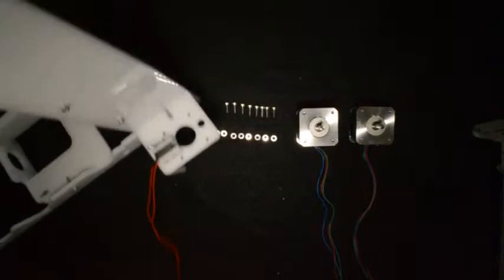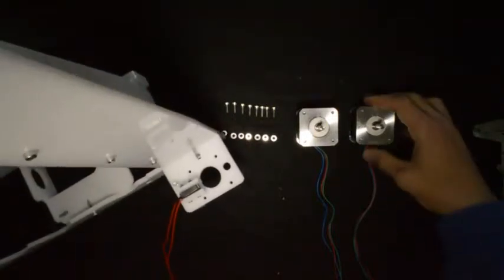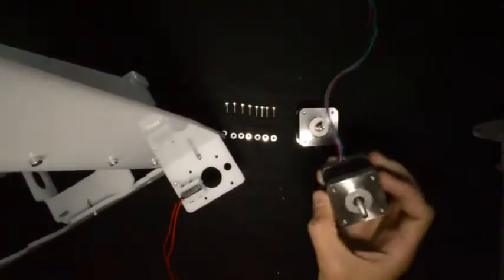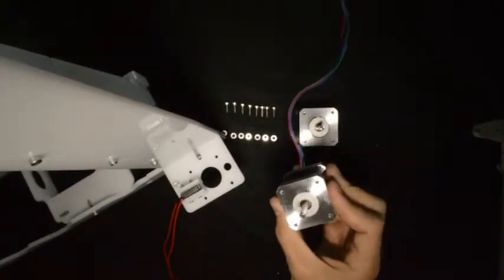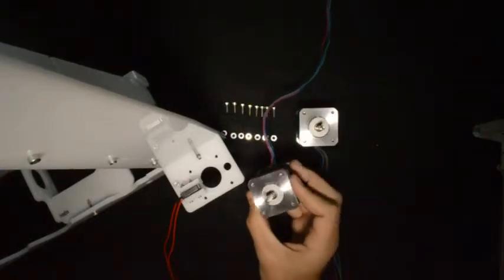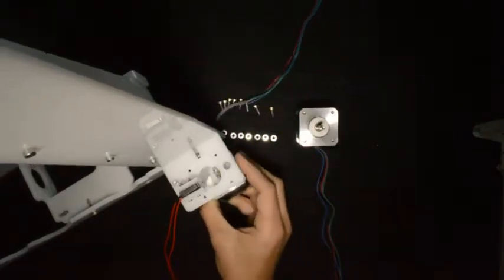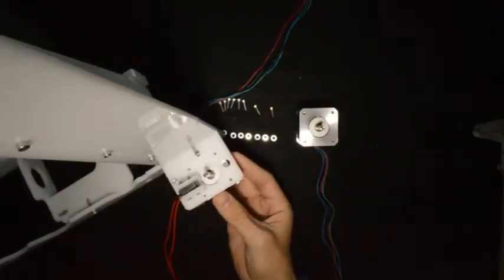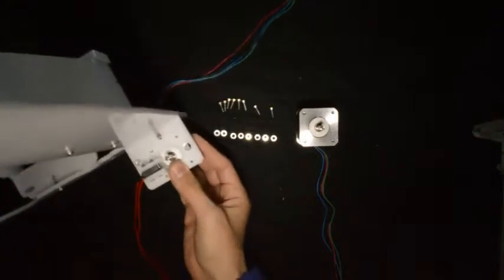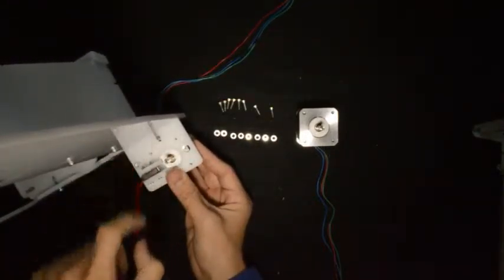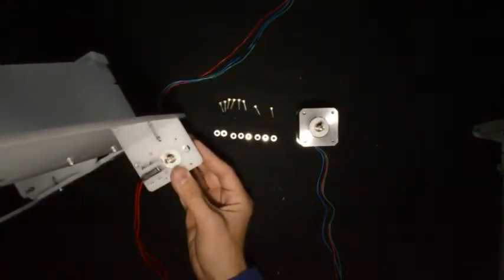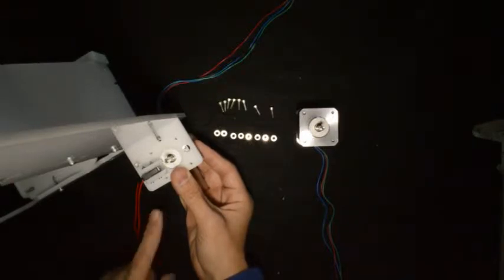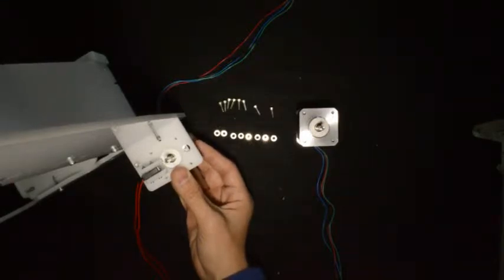Take the big frame and the Z motor with the 400mm cable for the right side. The motor goes in from the bottom and we'll fix it from the top with screws and washers. The same process will be followed for the other motor.